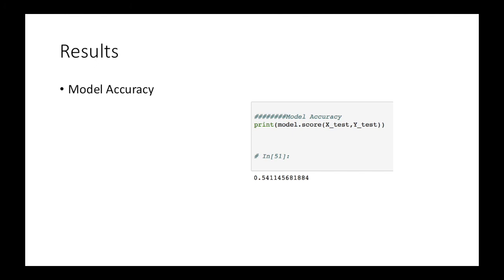And also, we will cross-check the accuracy of the model using the 10-fold cross-validation. For this one, we will use cross_val_score function, which we have imported from the sklearn cross-validation library. And the accuracy is around 52, which means that the model is working fine.